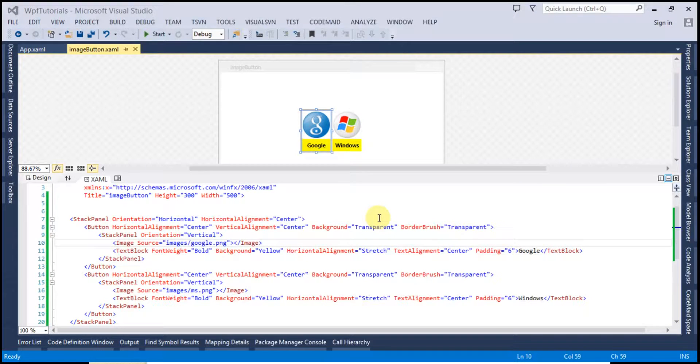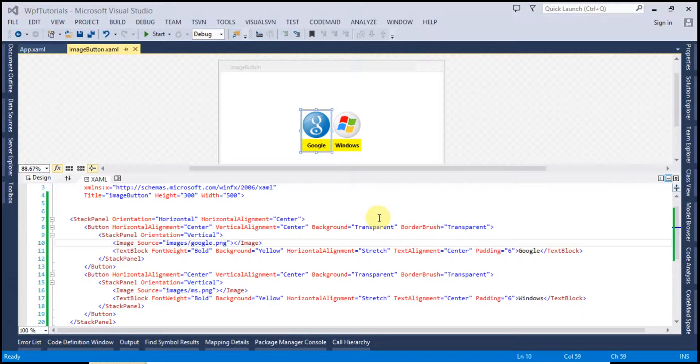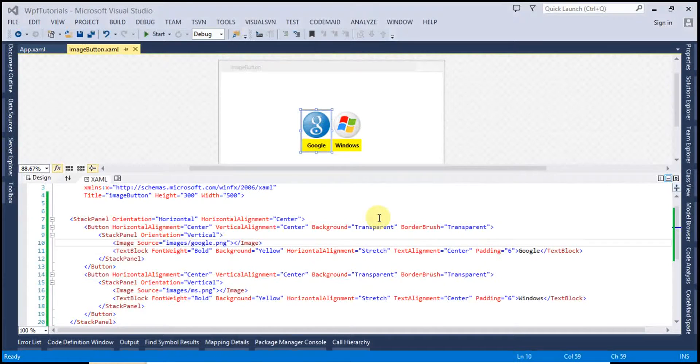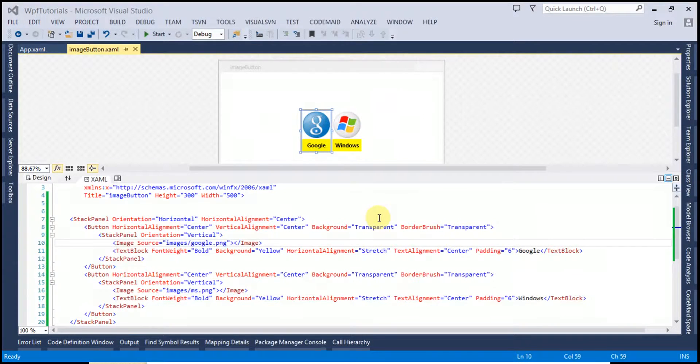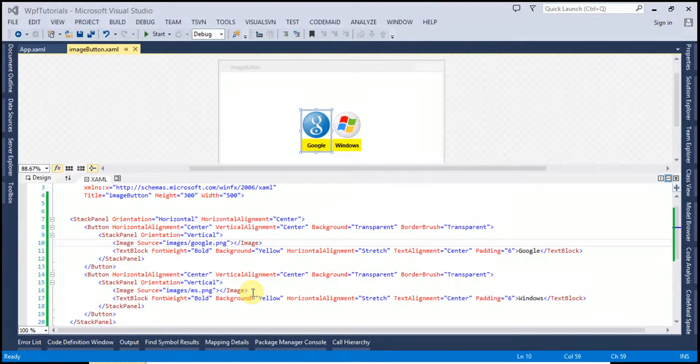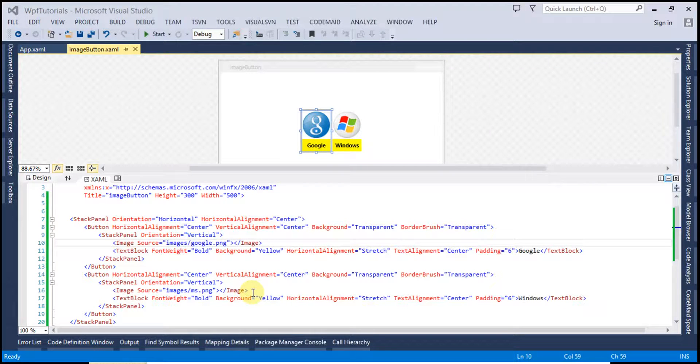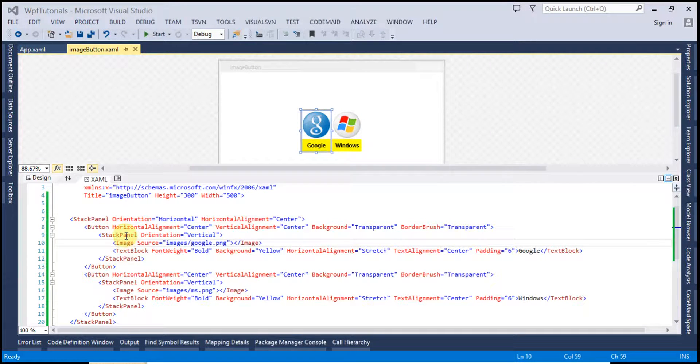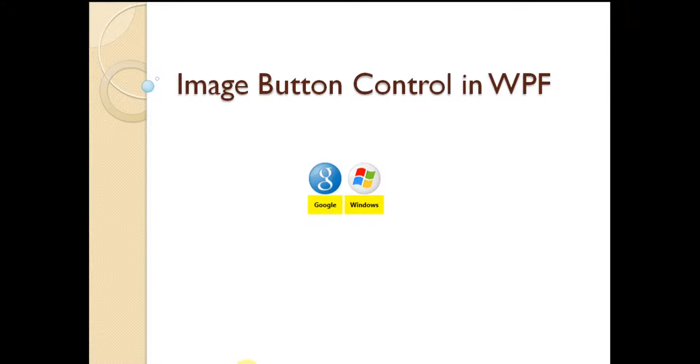Hi guys, welcome to my tutorials corner. This is Abhi and you are watching part 9 of WPF tutorials video series. This is continuation to part 8, please watch part 8 before proceeding. In the last video I have shown you how you can create the image button in WPF using stack panel inside the button control.